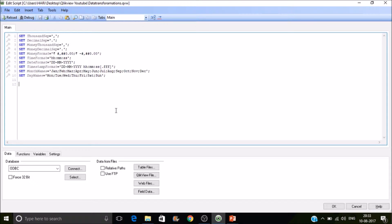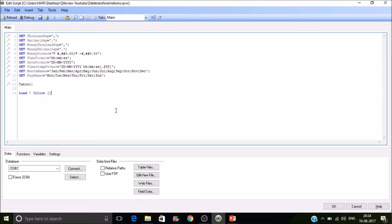I'll be creating the first table — let's call it Table One. So in this: LOAD * INLINE, and remember there should be a space between the inline and the square bracket. Then type the field names: first one is ID and the other is some value.